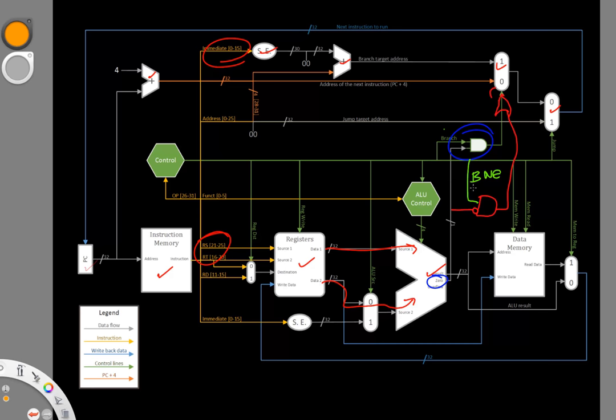There are other ways I could have implemented this. I could have put a multiplexer on this line that I could use to choose between doing a branch equals and a branch not equals instruction. One side would have gotten the not equals. The other side would have had the regular signal. And then I just need the control line to control this multiplexer to distinguish between a branch equals and a branch not equals instruction.